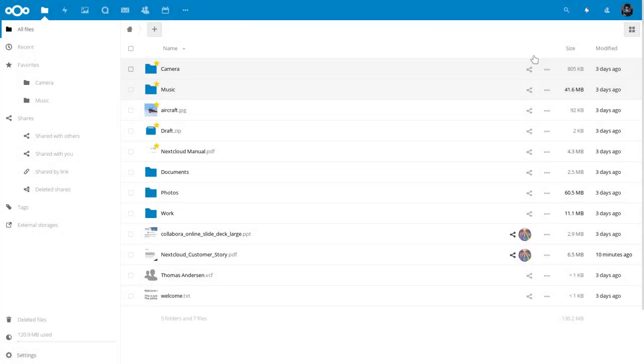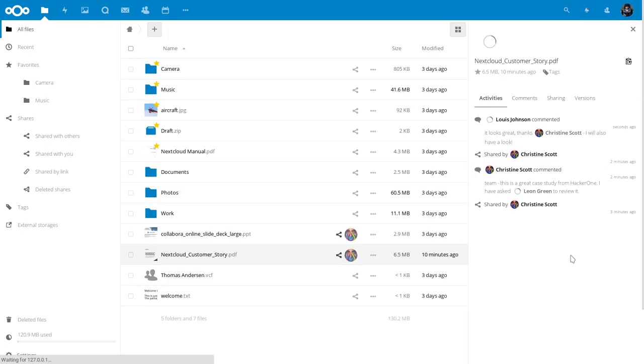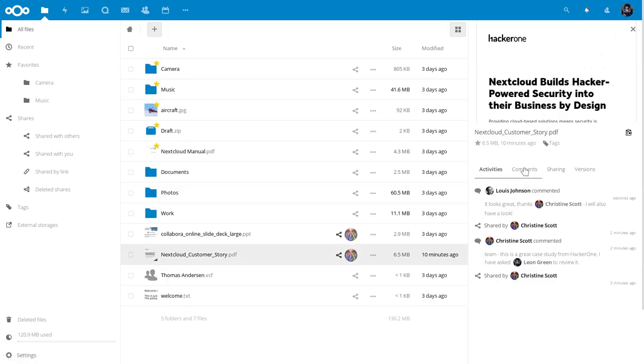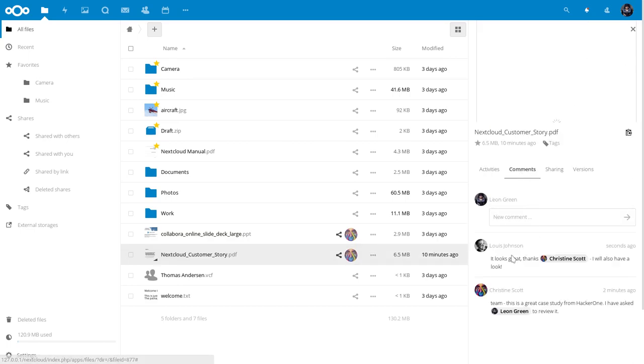If I then go to the account of Leon, you see that he has notifications because his name was mentioned in one of the comments. He can see those comments and of course reply.